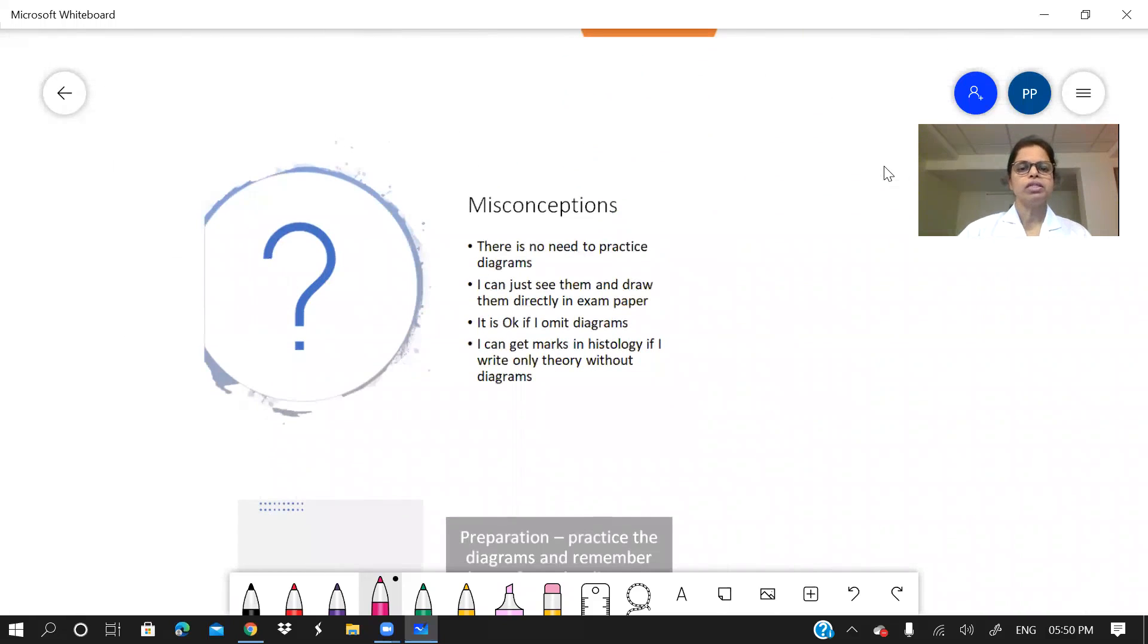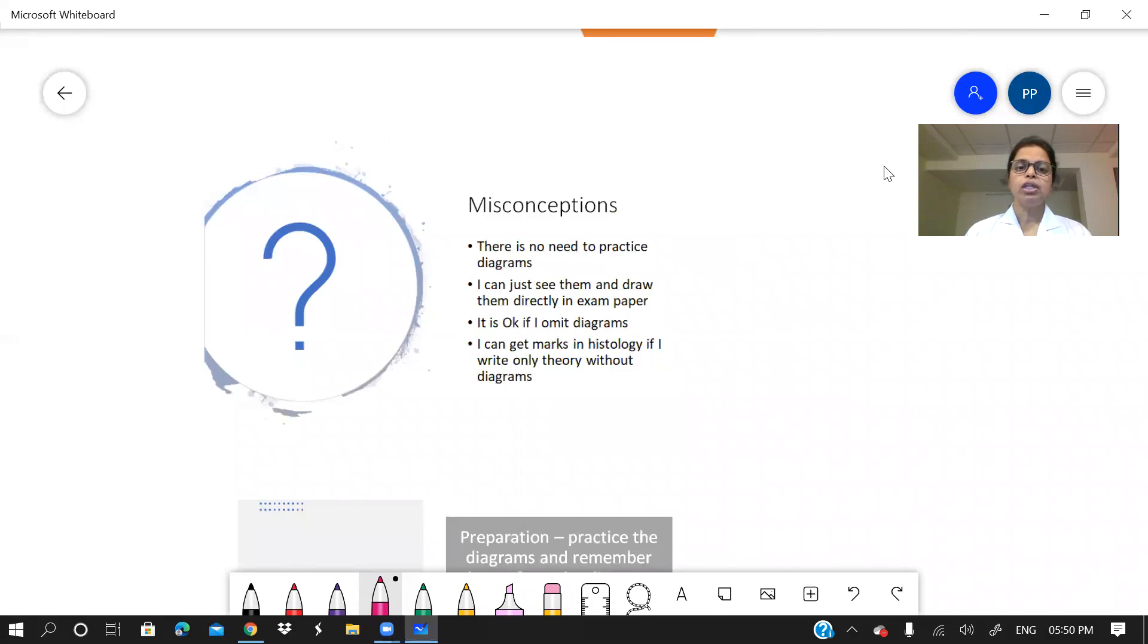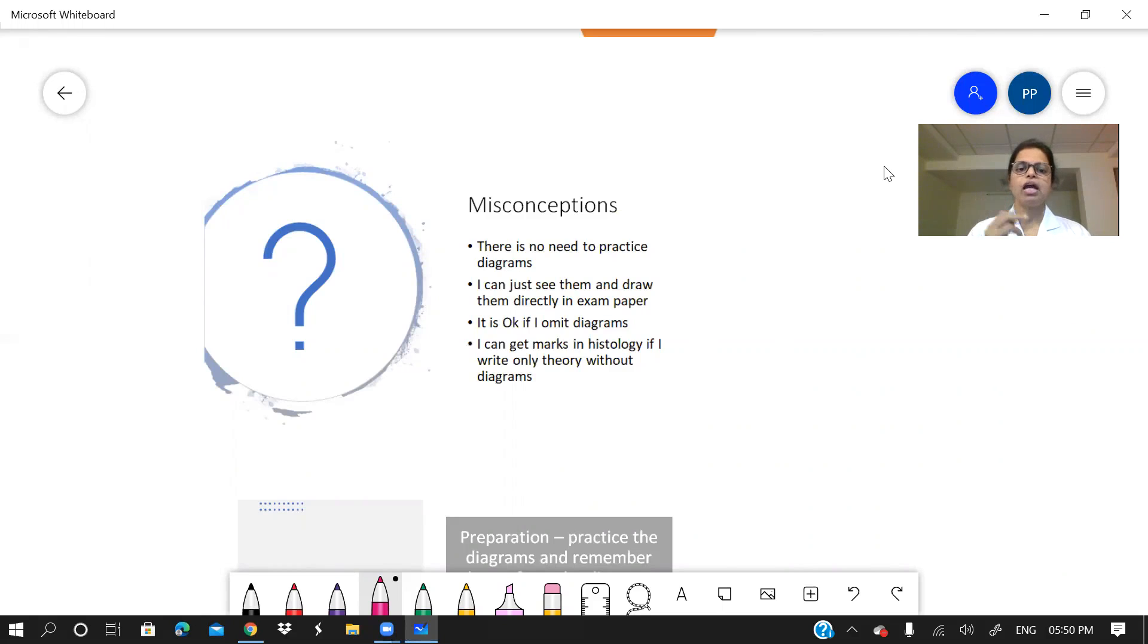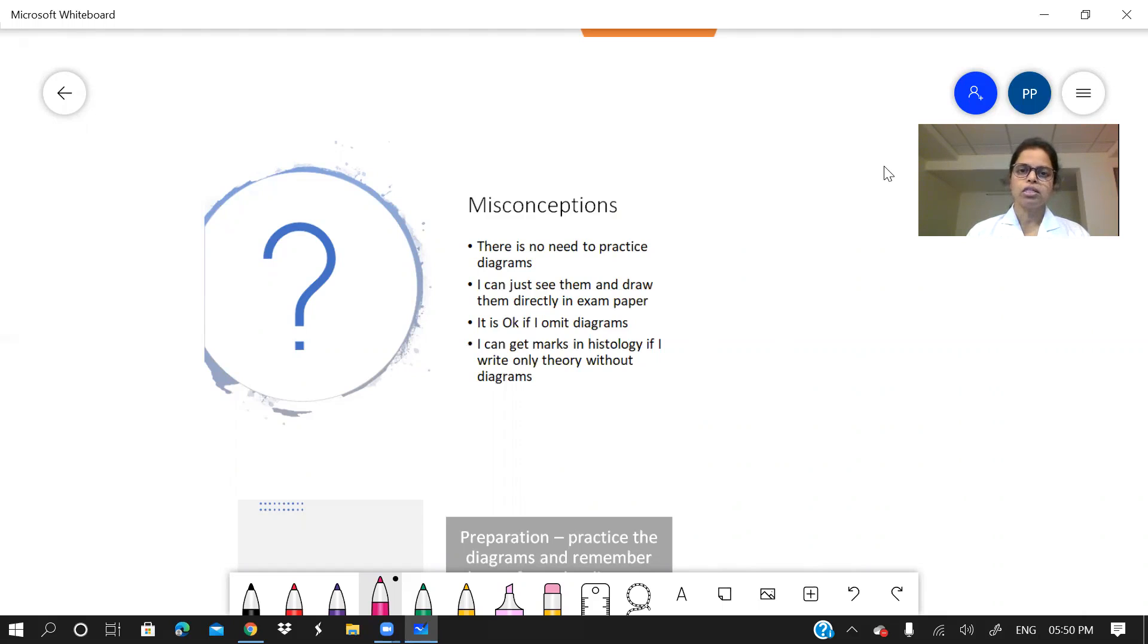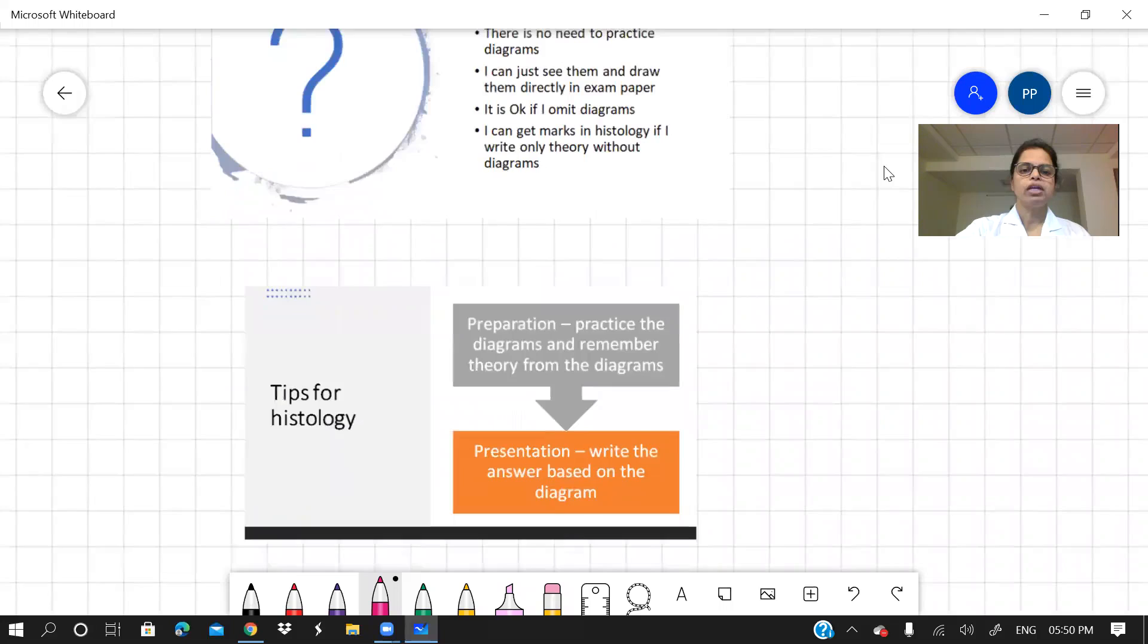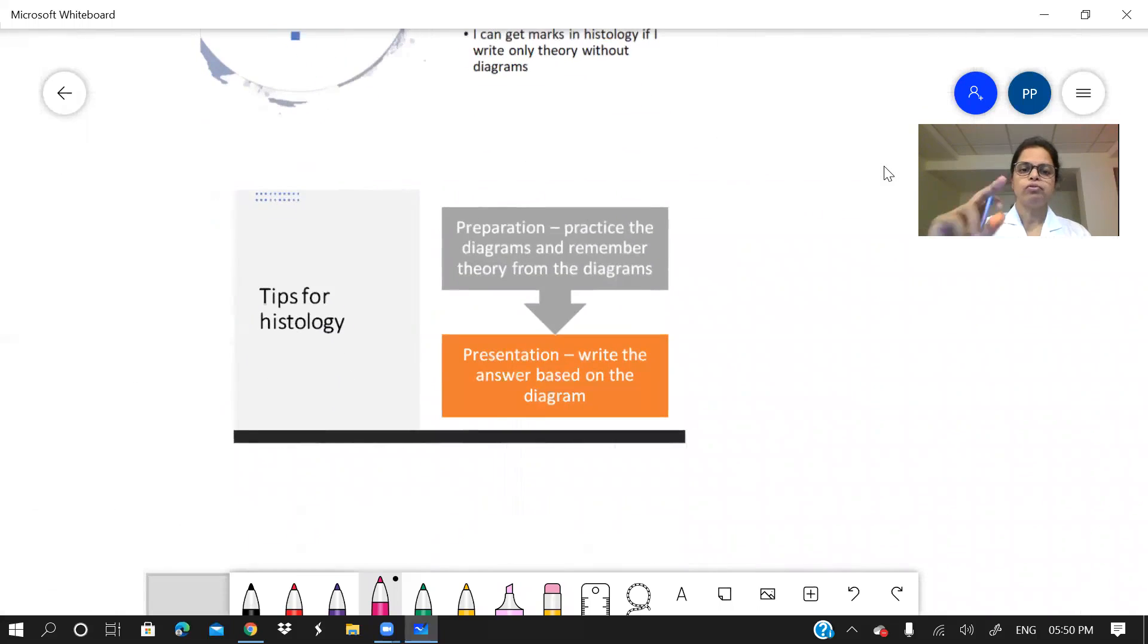What are the misconceptions of most of the students? There is no need to practice diagrams. I can just see the diagrams and draw them directly in exam paper. No practice is needed. Or it is okay if I just omit the diagrams and write only the theory parts, I will get marks. So these are some misconceptions that you have to first give up.